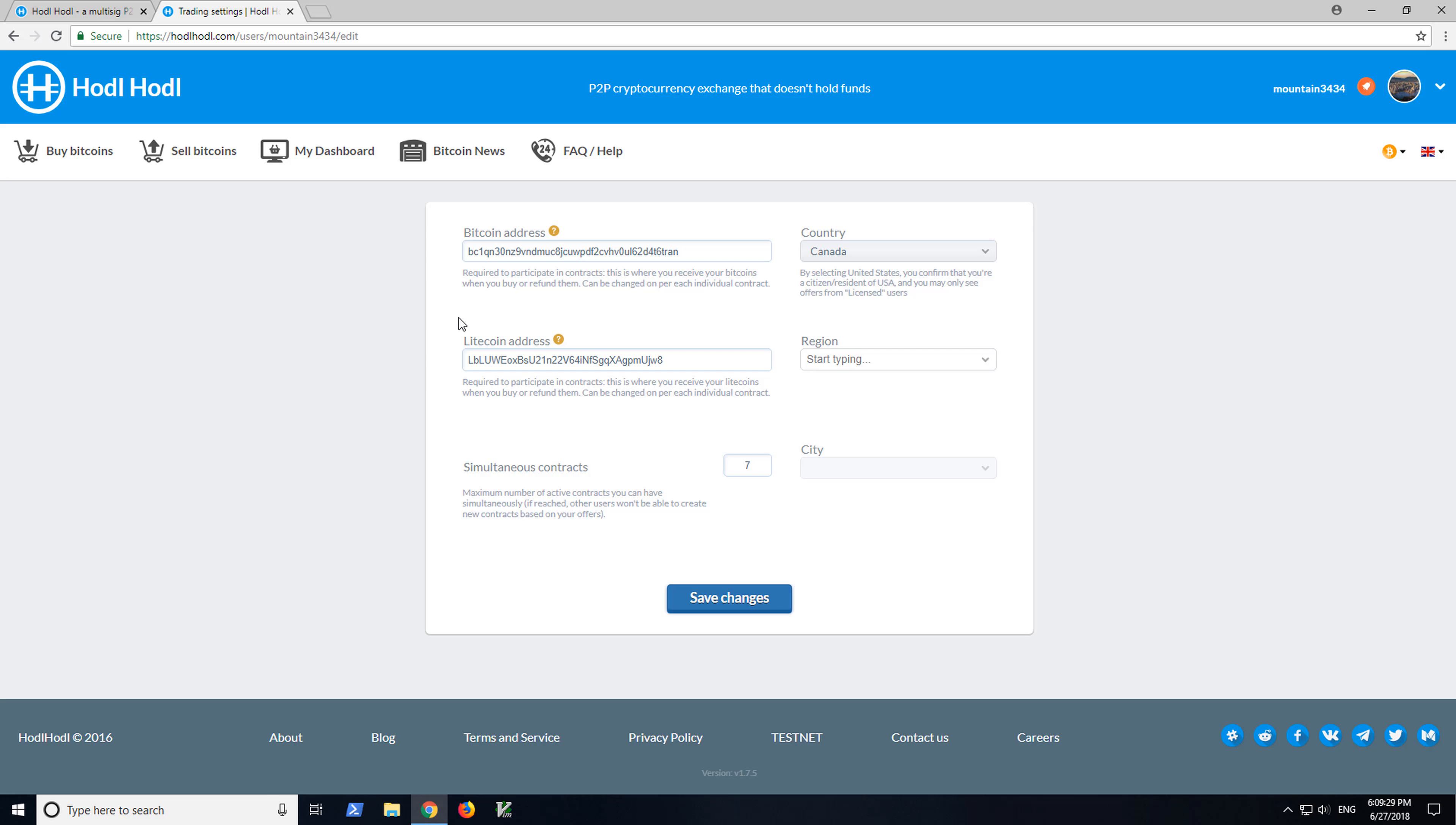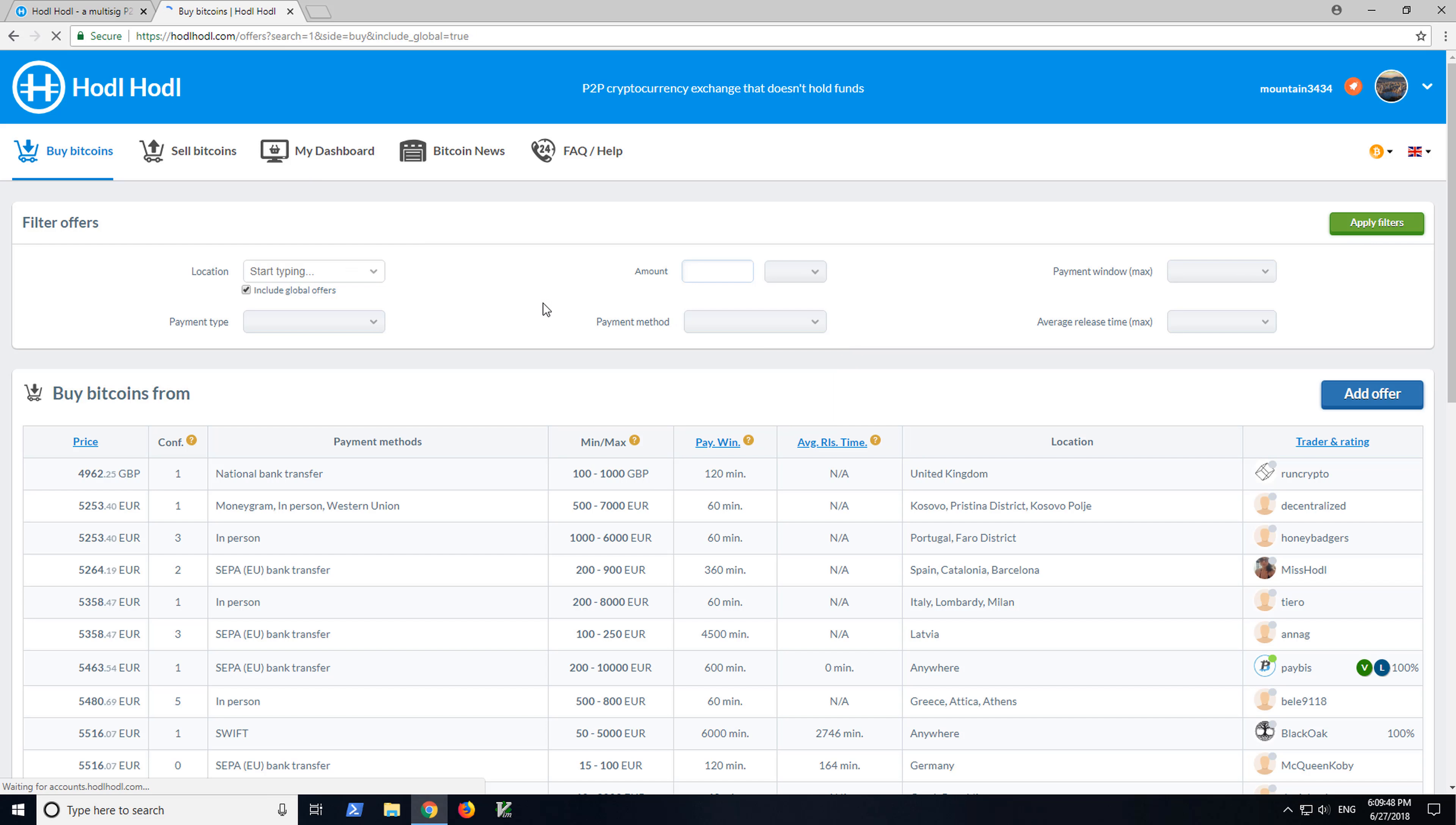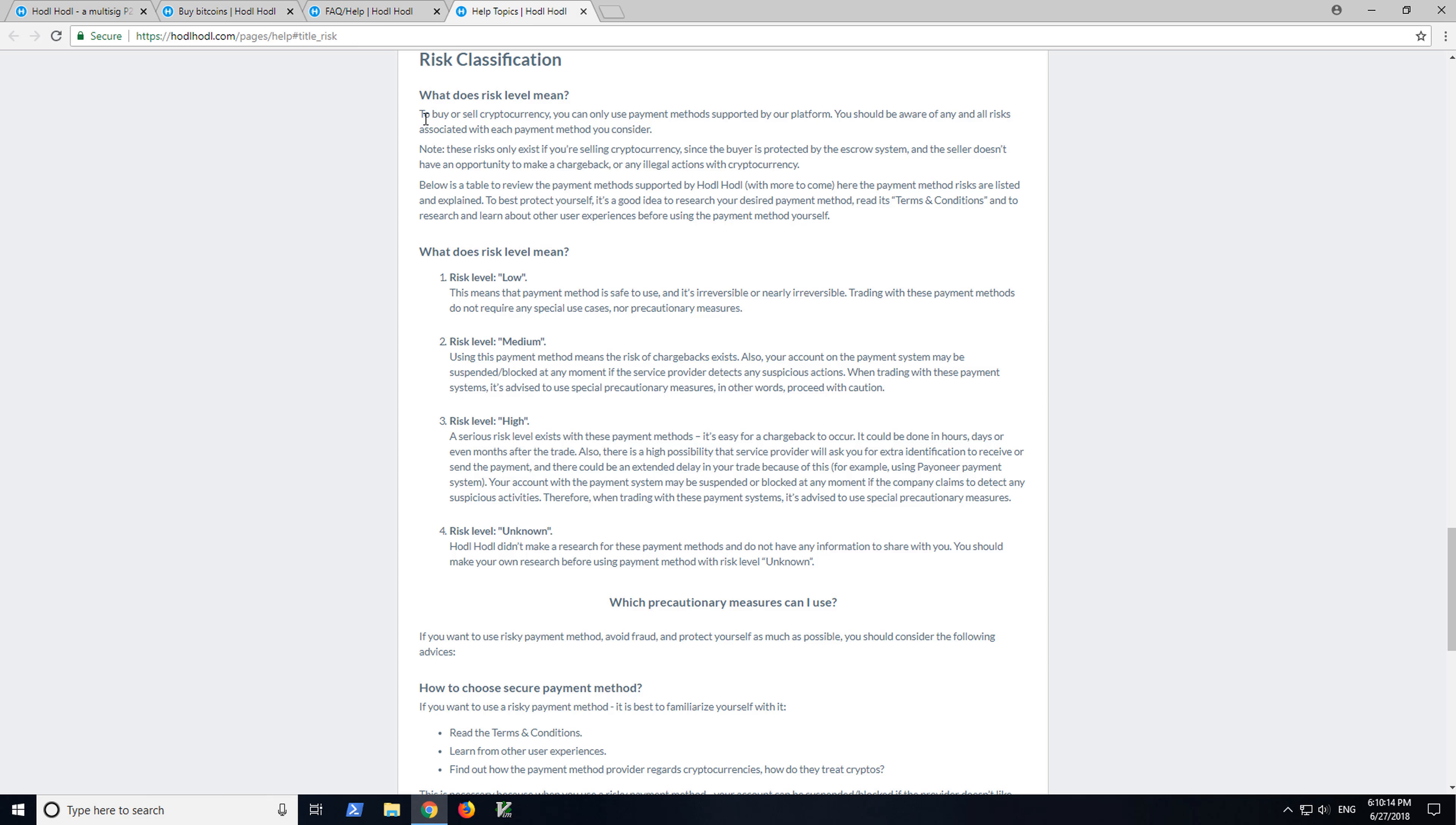The next step is Payment Methods. You want to choose Payment Methods that have a low risk. Let's go Global. So here we can see different Payment Methods. And we do have guides here, help guides, and we do mention risk classification. This is a good resource here to learn about how we classify risks.